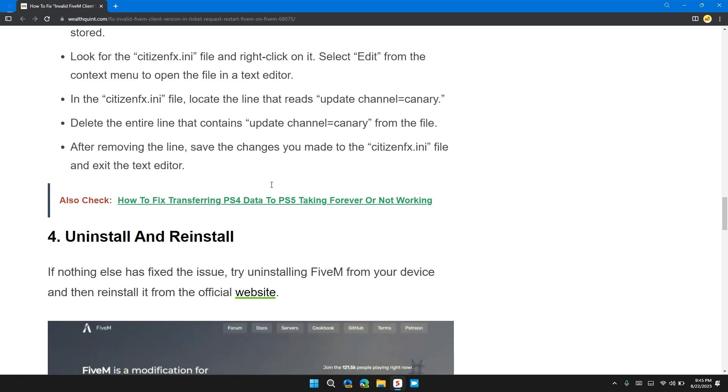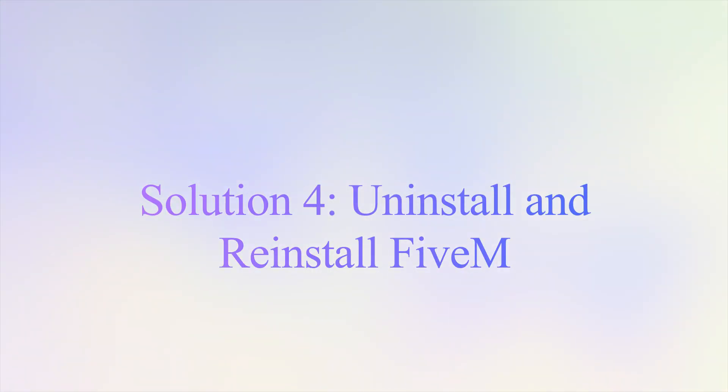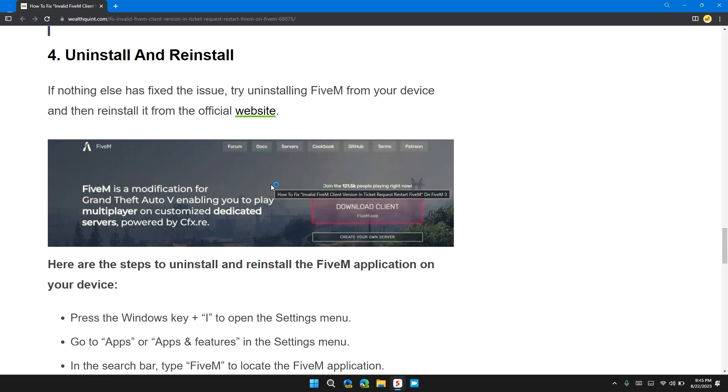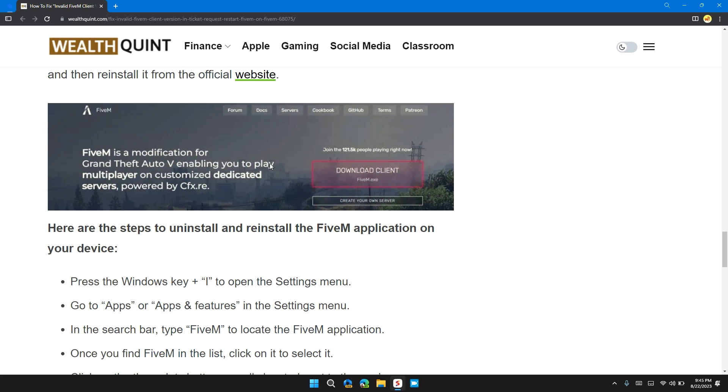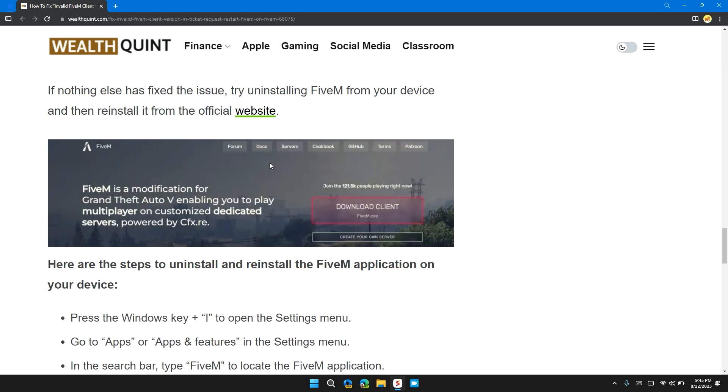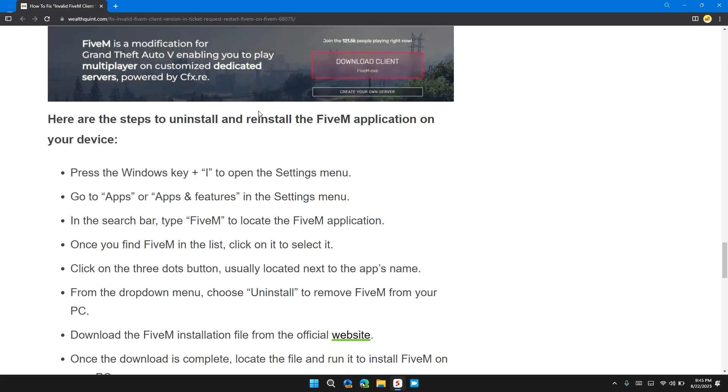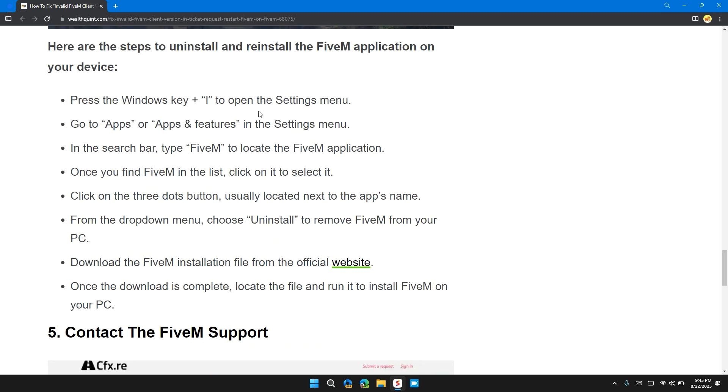Solution 4: Uninstall and Reinstall. If nothing else has fixed the problem, try uninstalling FiveM from your device and then reinstalling it from the official website. I will provide the link in the description so you can download the latest version.